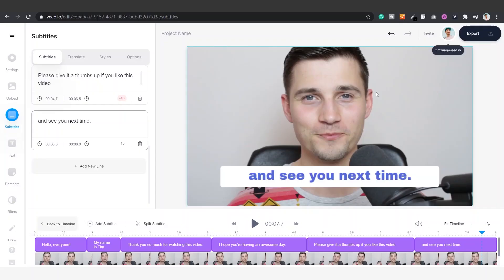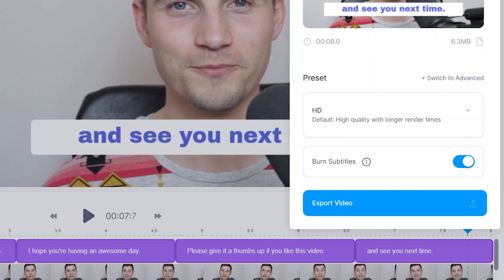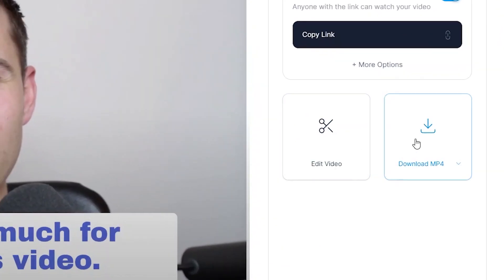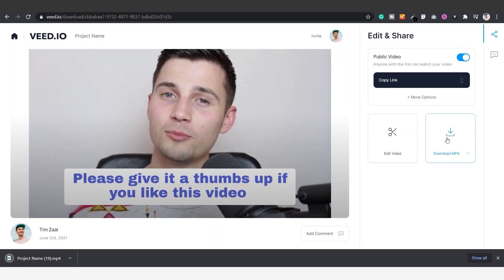Once you're finished with the video, simply go to the right top of the menu and click on Export, make sure Burn Subtitles is enabled, and click on Export Video. Once your video is rendered, you can download your video by clicking on Download MP4. And that's it, that's how you add subtitles to any video, so you can share it with your friends and colleagues on social media.